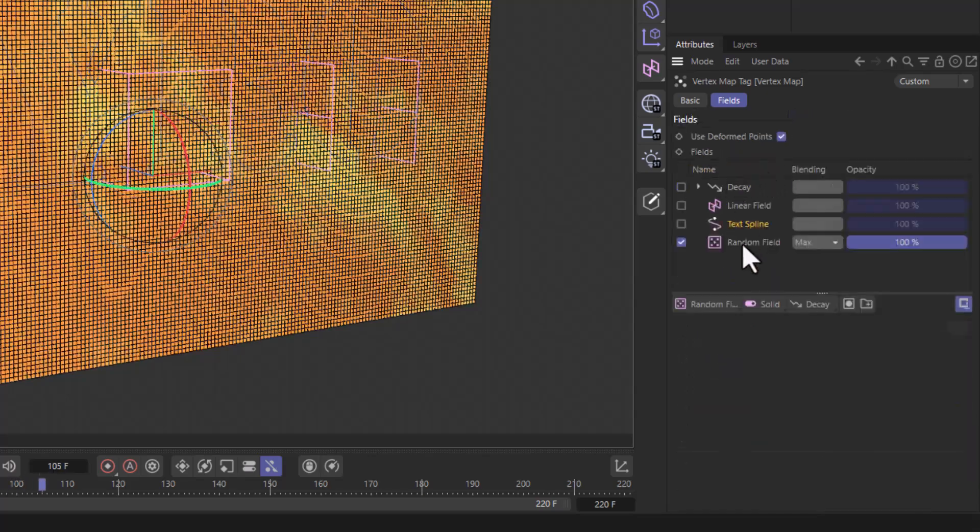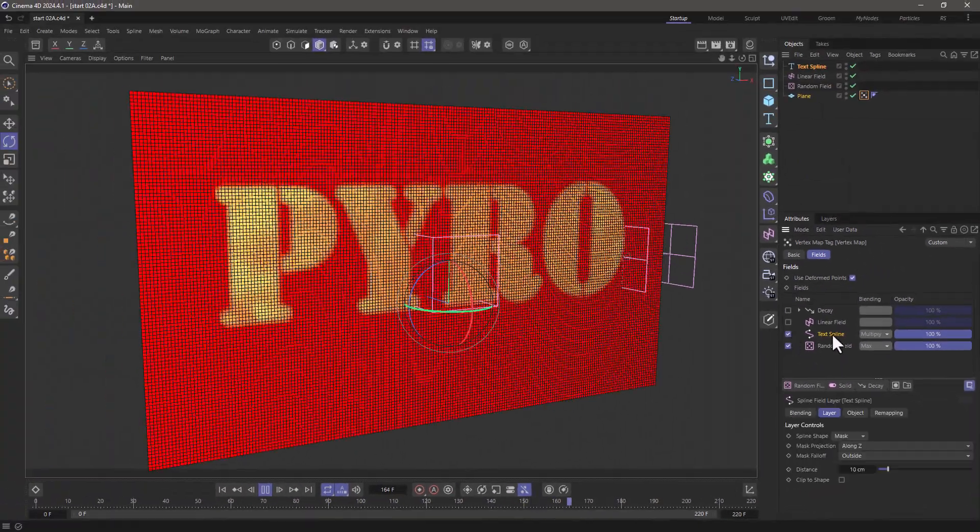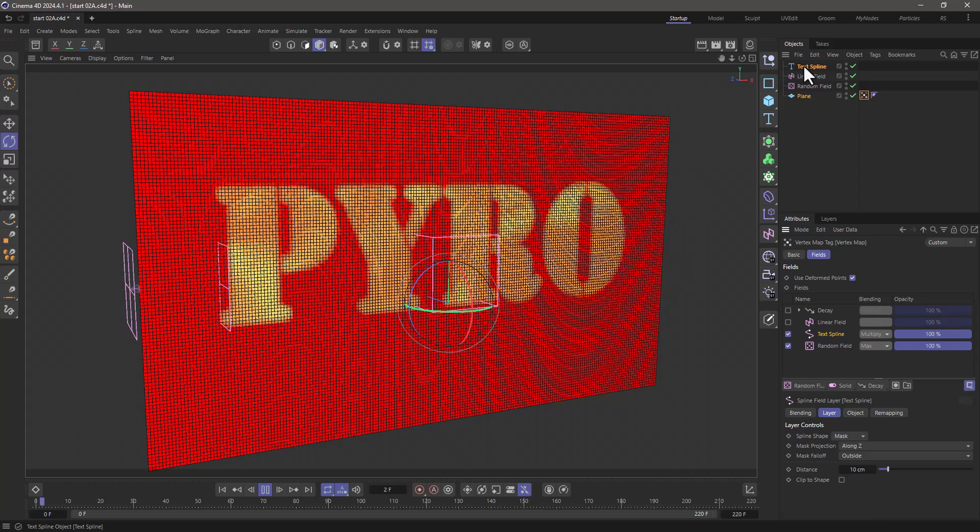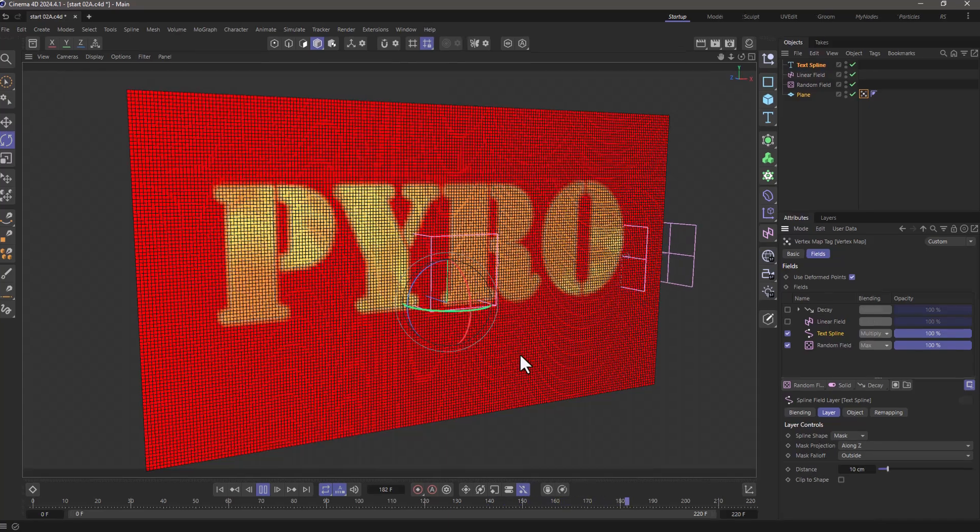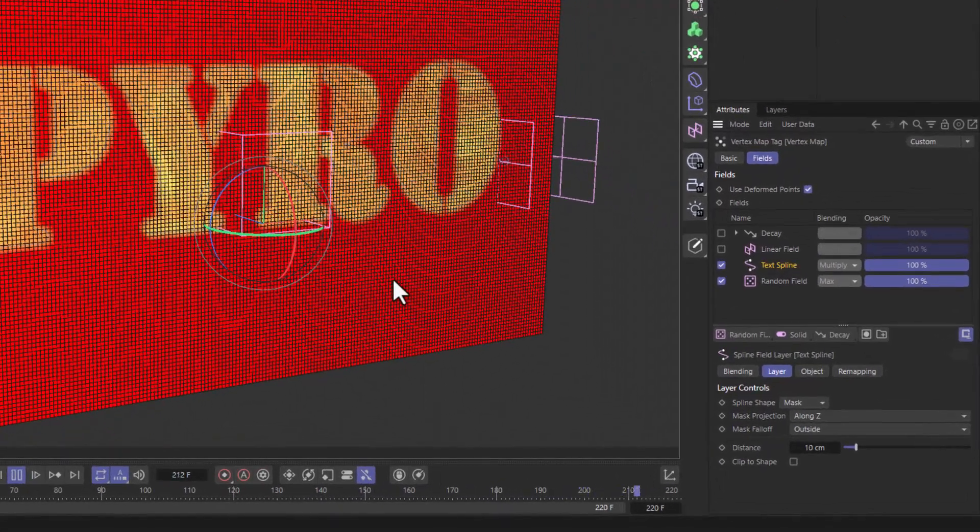Now on top of that, I'm using the text spline, which is basically just this text, but it's set to mask along Z, so it masks in the Z direction. So I'm masking the noise, and then I